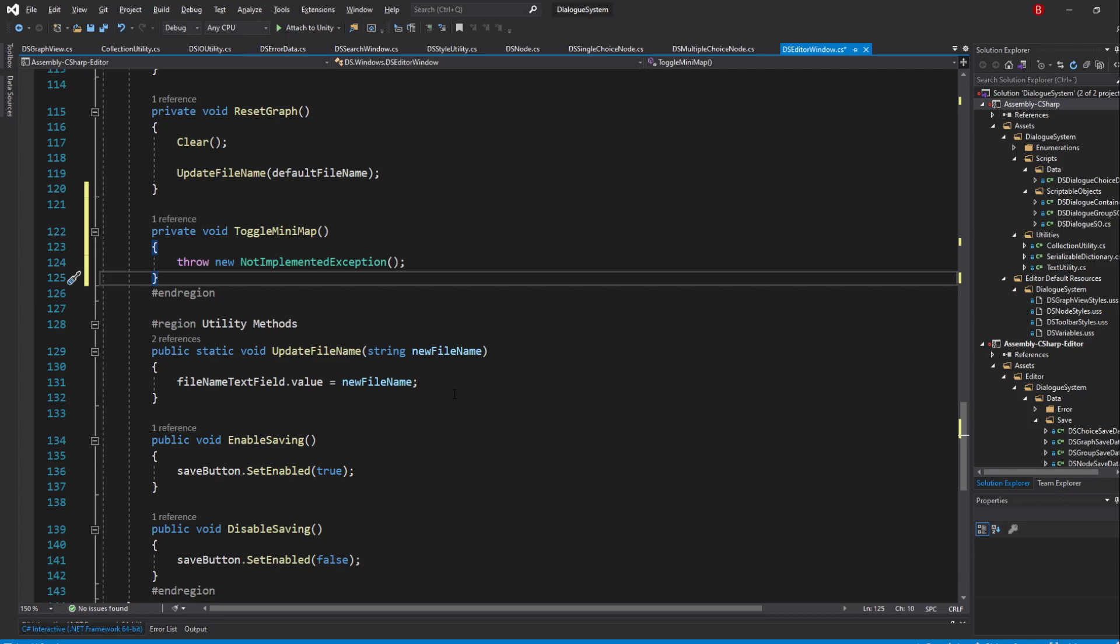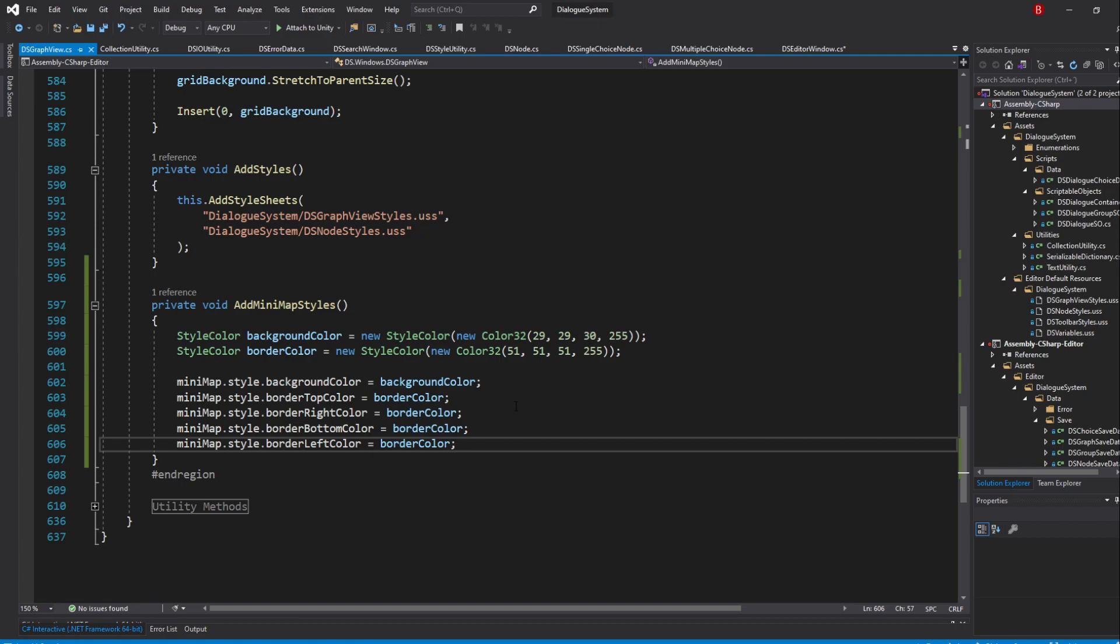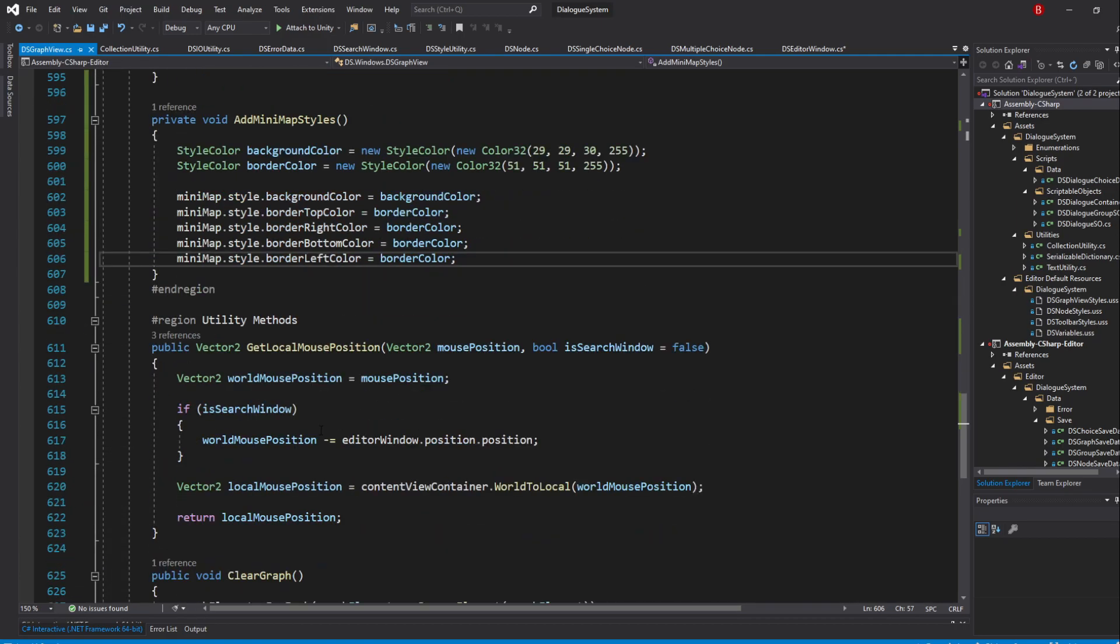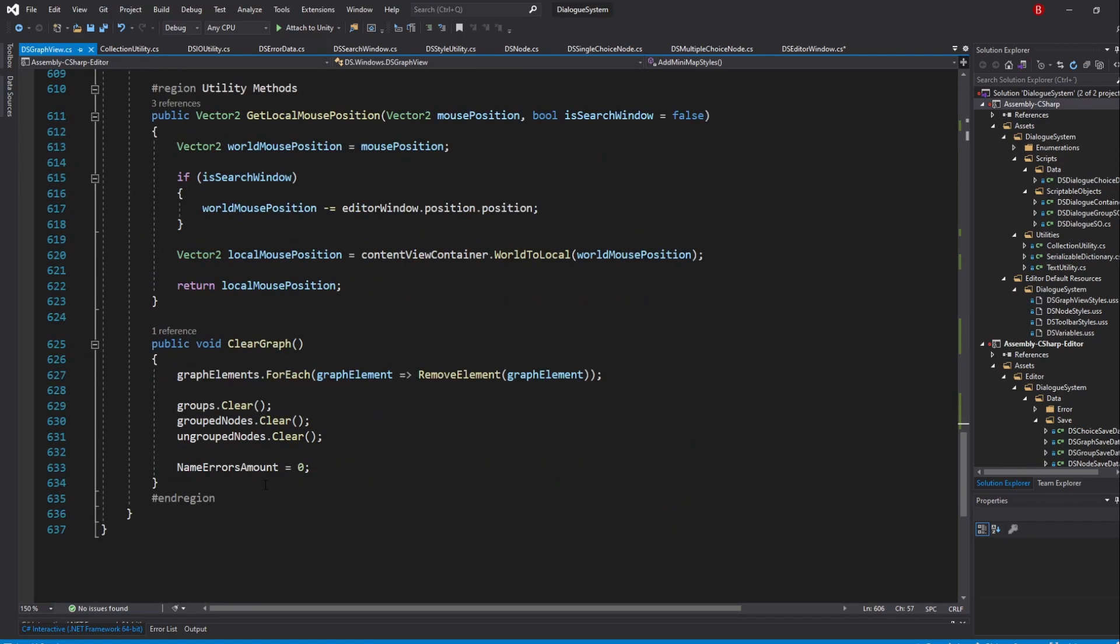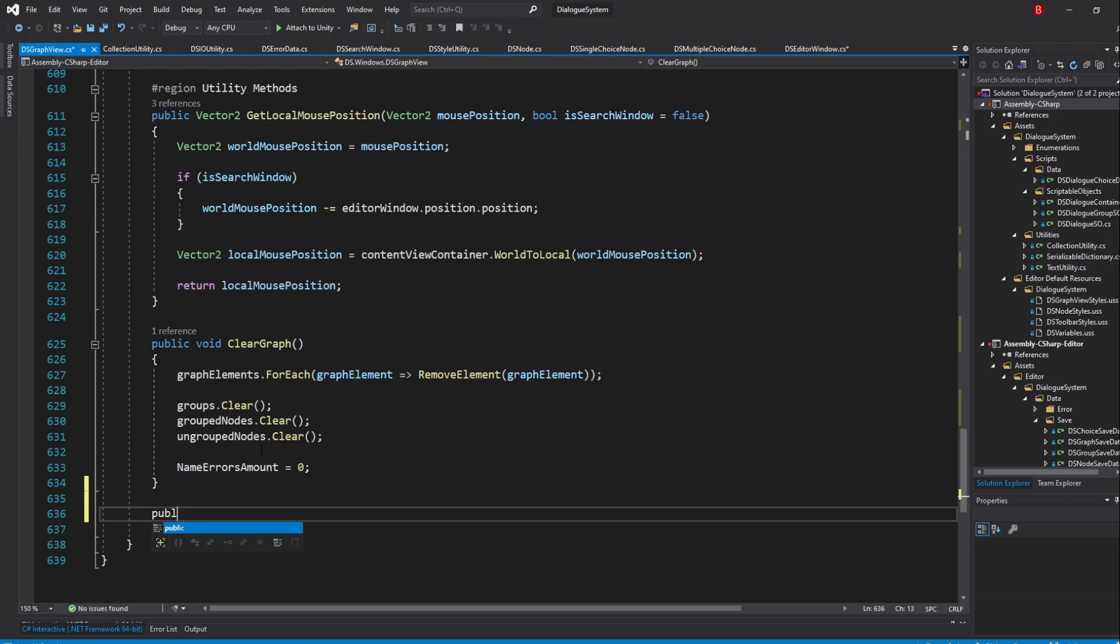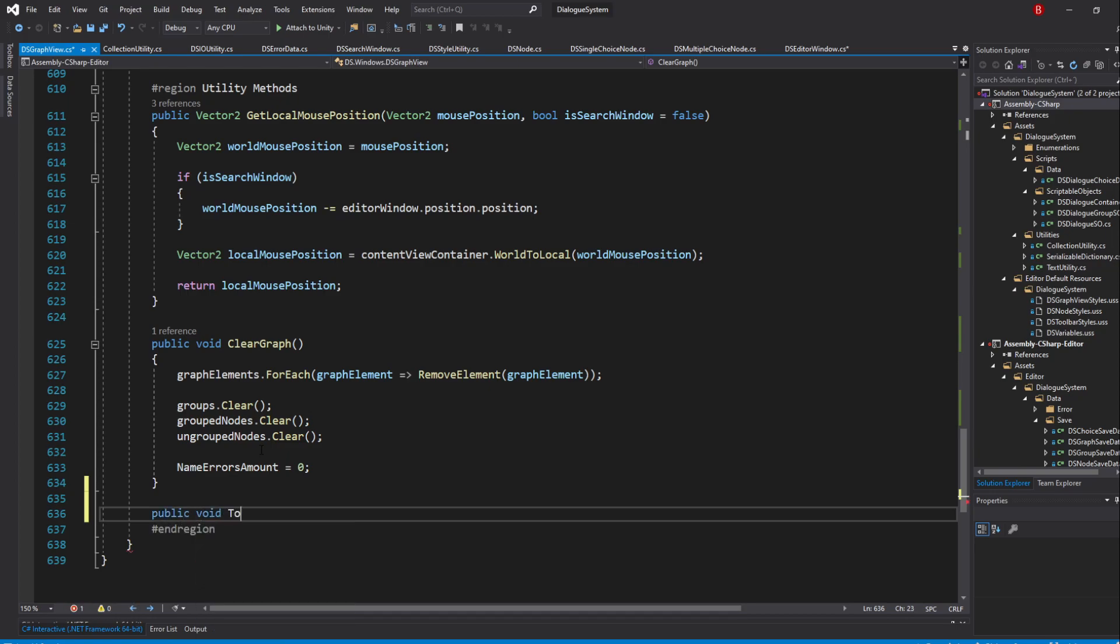We'll be using this method to show or hide the minimap. Of course, because our minimap variable is placed in our DSGraphView script, we'll need to either pass the variable to the EditorWindow constructor or simply create a public method in our GraphView script that we can use here. I'll go with the second option, so back to our DSGraphView script, in our UtilityMethods region, create a new public method to which I'll name toggle-minimap.